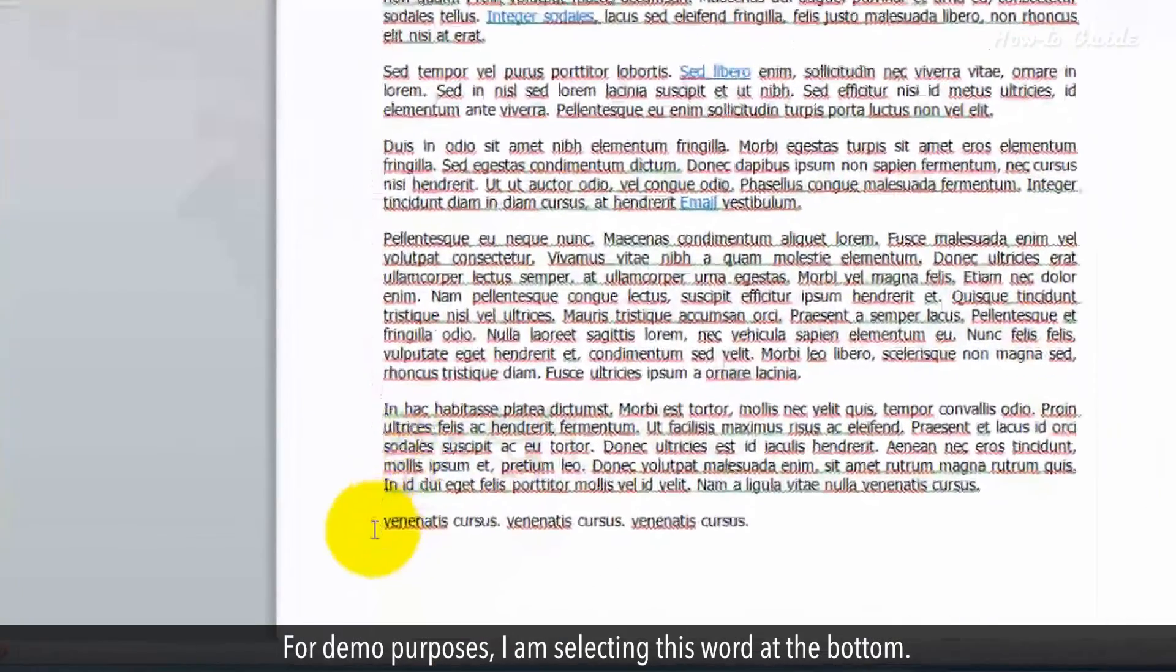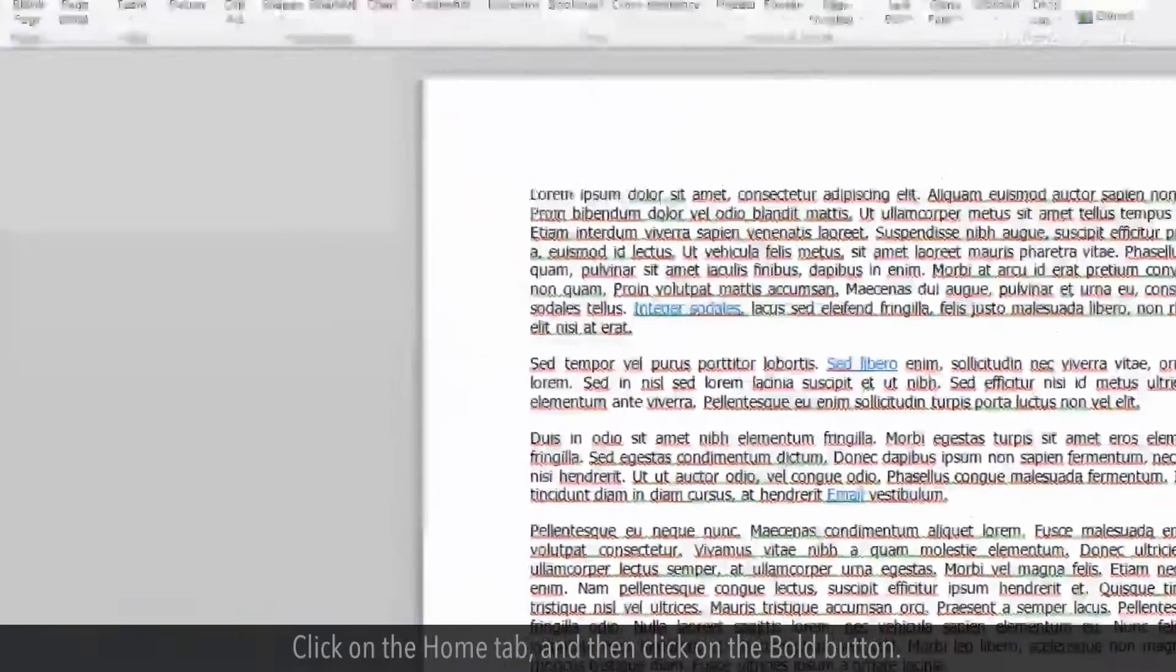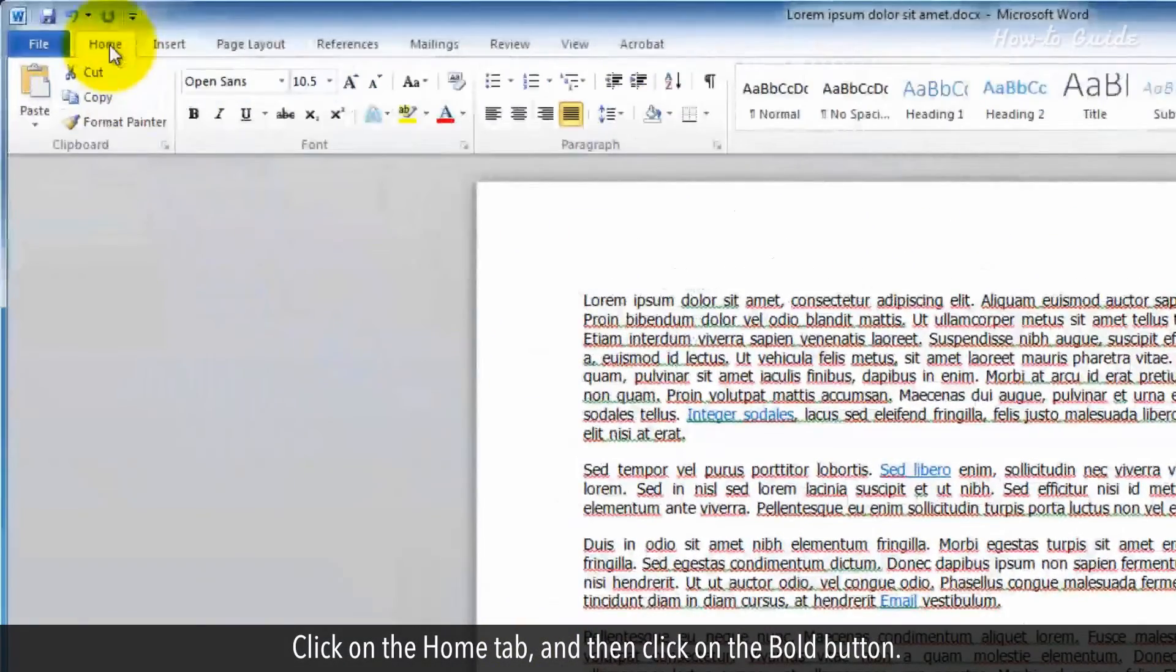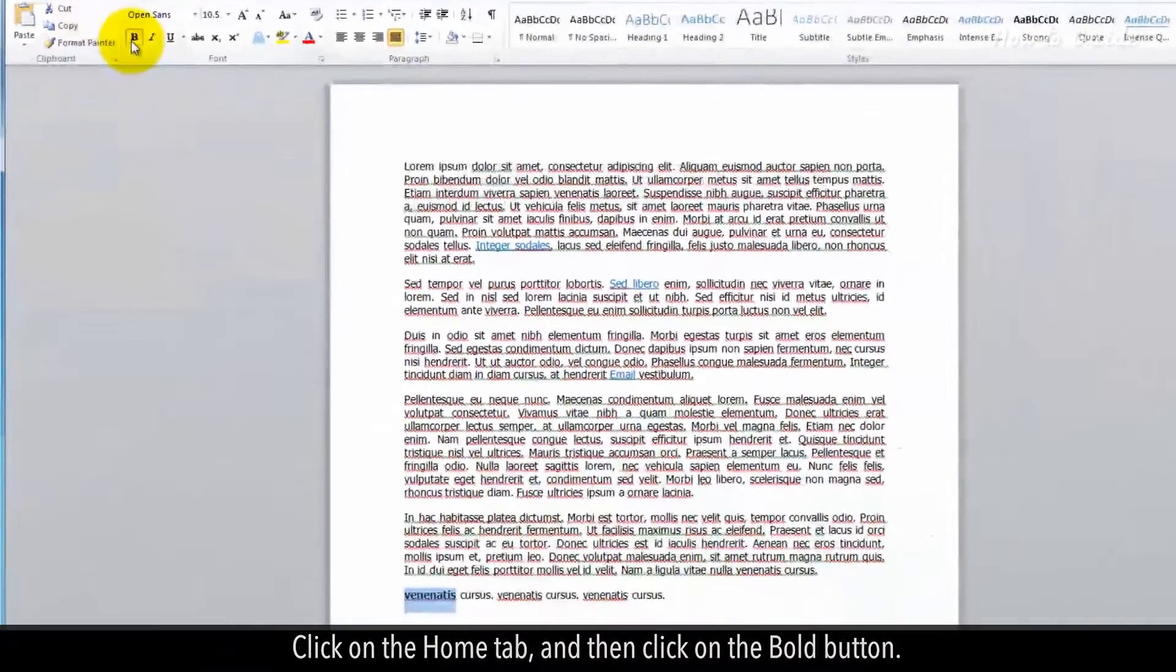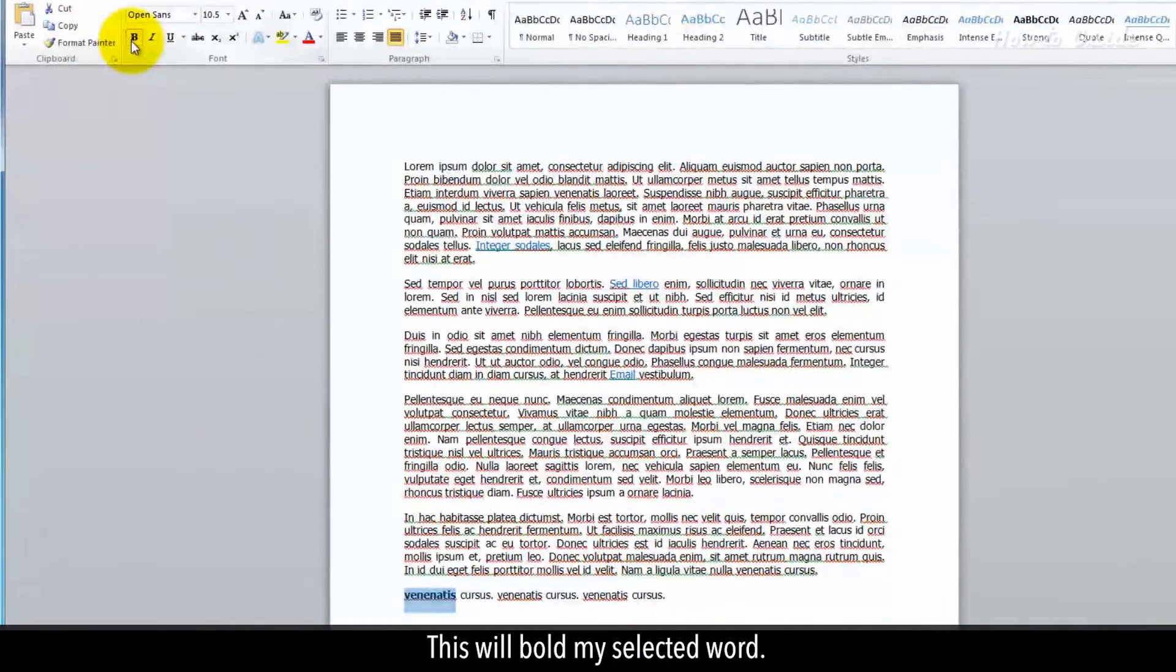For demo purposes, I'm selecting this word at the bottom. Click on the Home tab and then click on the Bold button. This will bold my selected word.